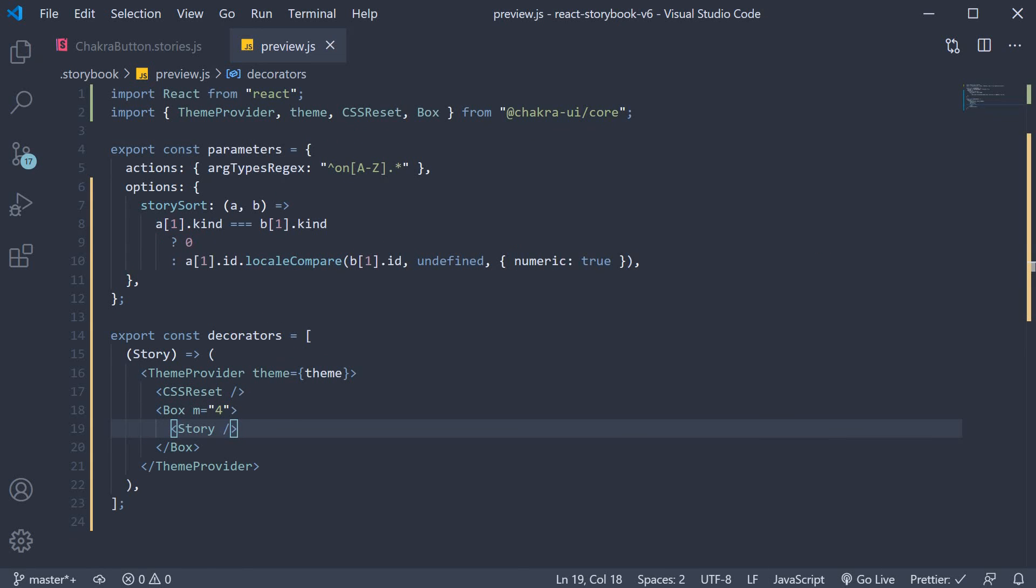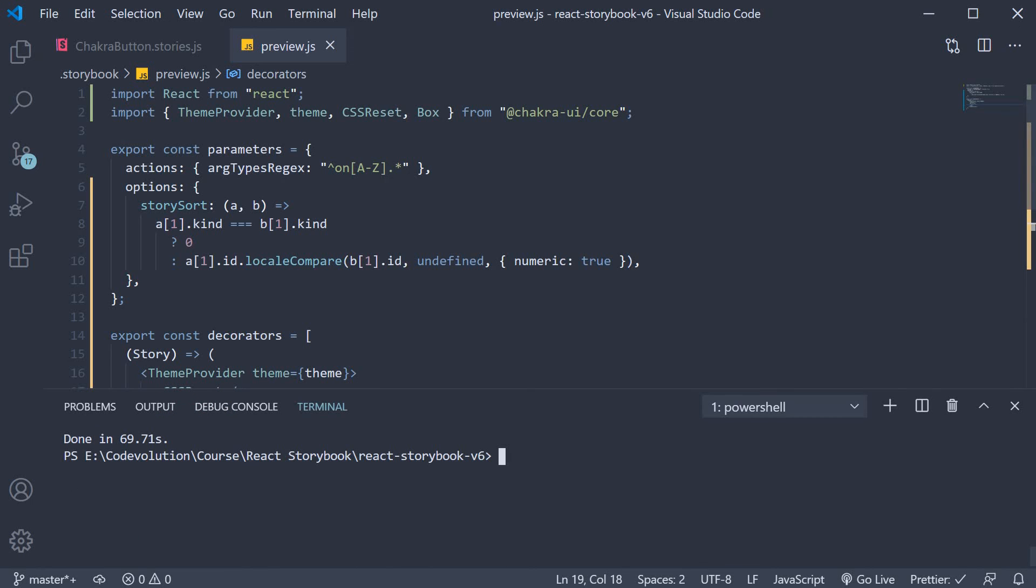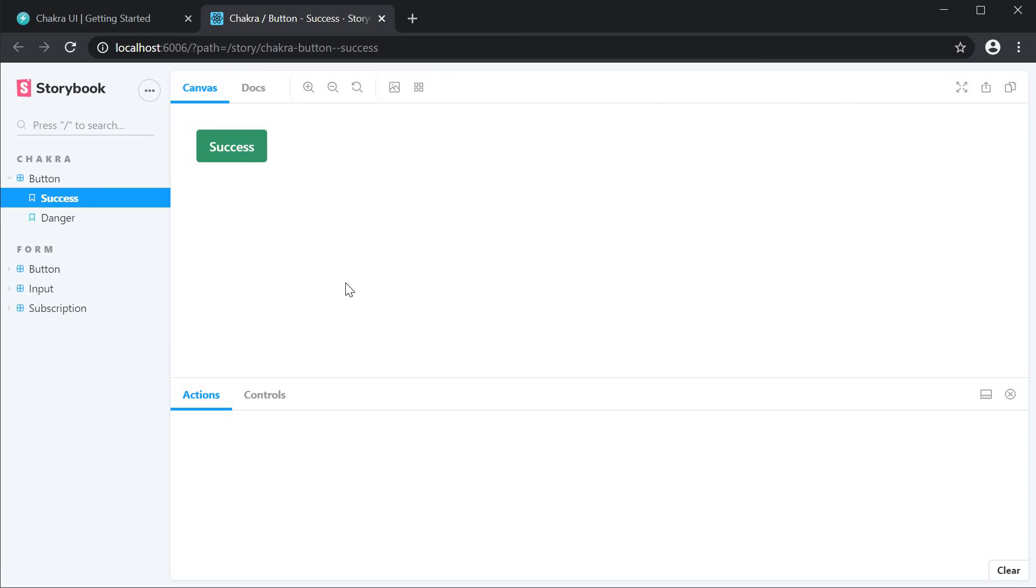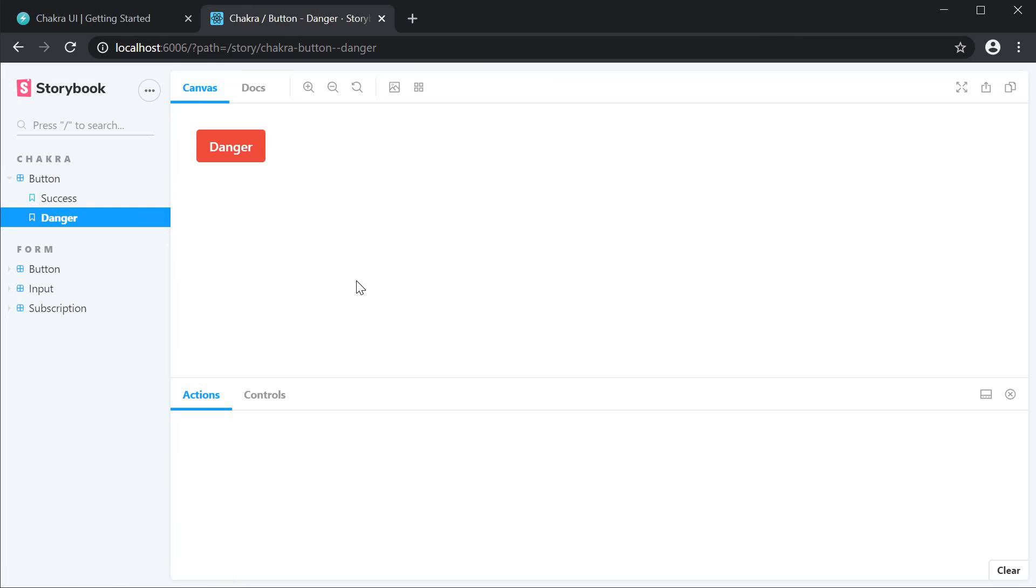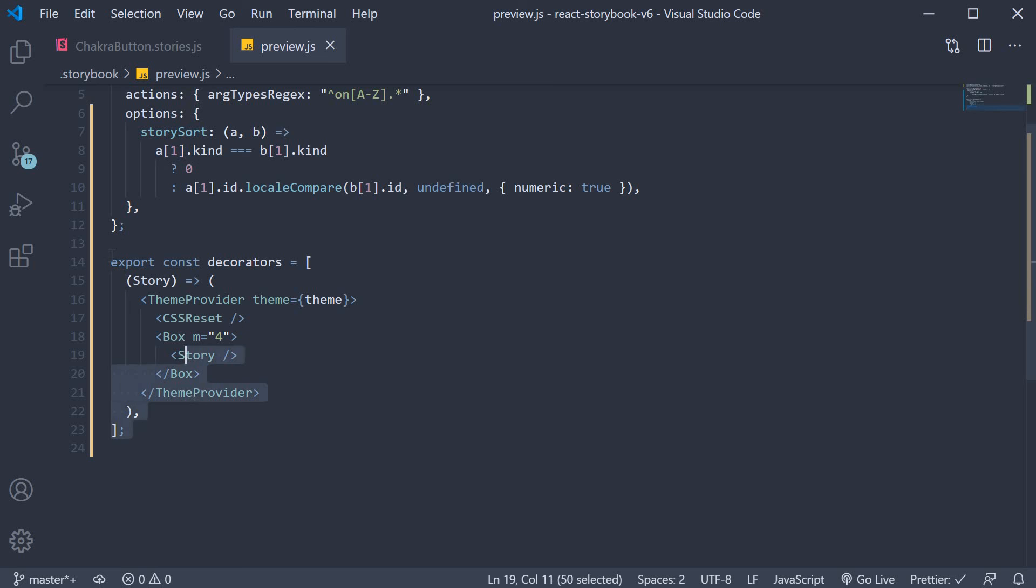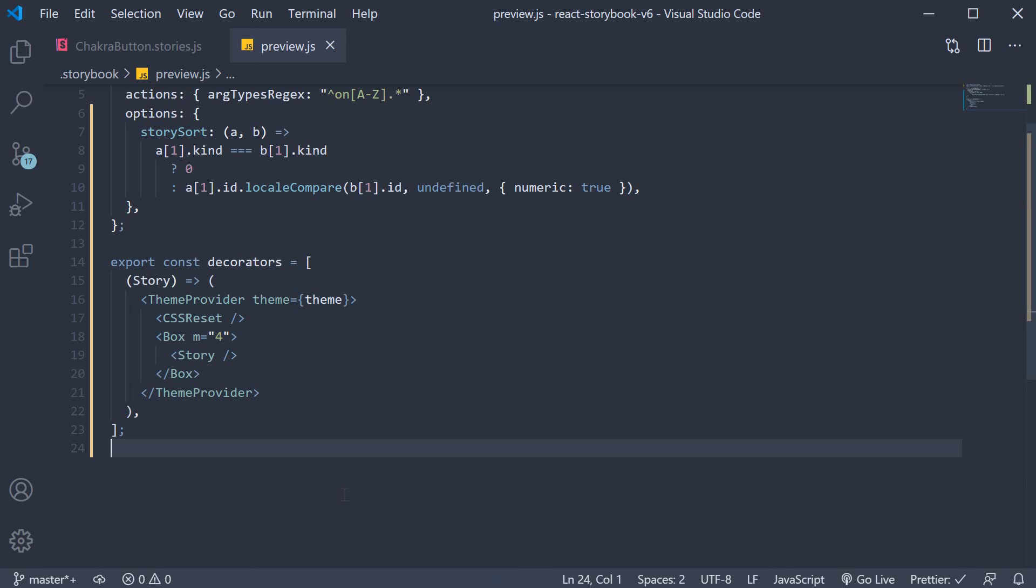For now save this file, open the terminal and run the command yarn storybook. You can see that the chakra button stories work as expected. So that is how you add decorators and theme your stories in storybook version 6. Thank you guys for watching. Don't forget to subscribe. I'll see you guys in the next video.